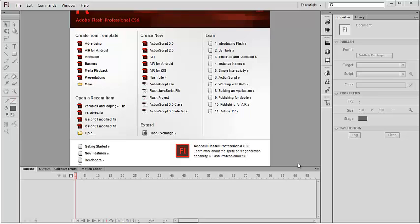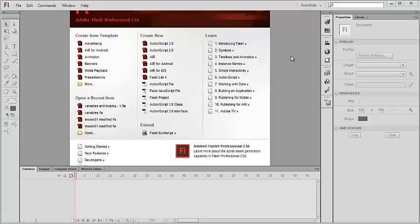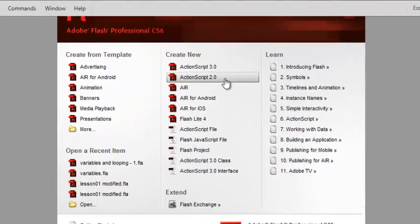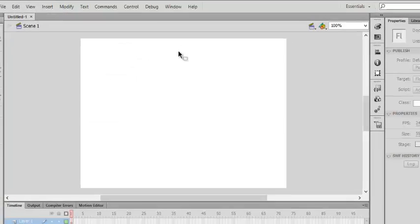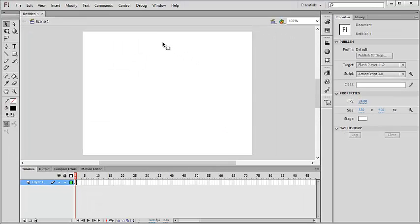What's up everyone, this is Anuj Kumar and in this series of videos we will learn ActionScript 3.0 and some Flash. So go to Adobe Flash and open a new document ActionScript 3.0, and you will be using ActionScript from the next videos.